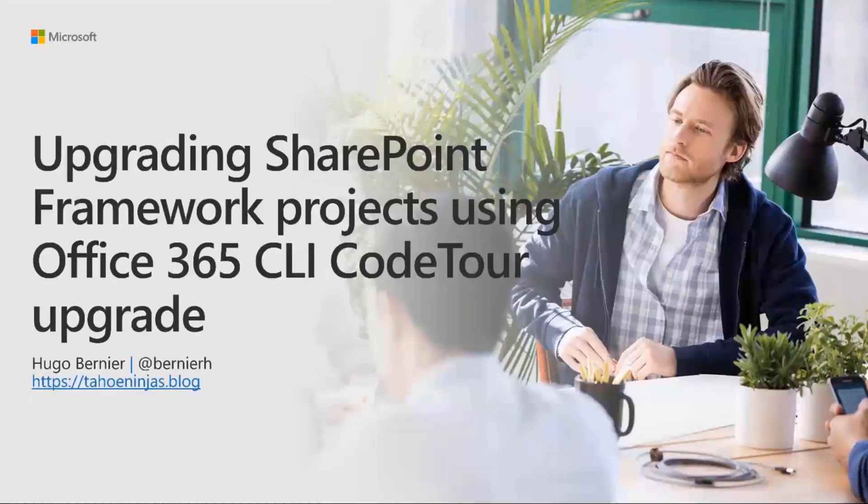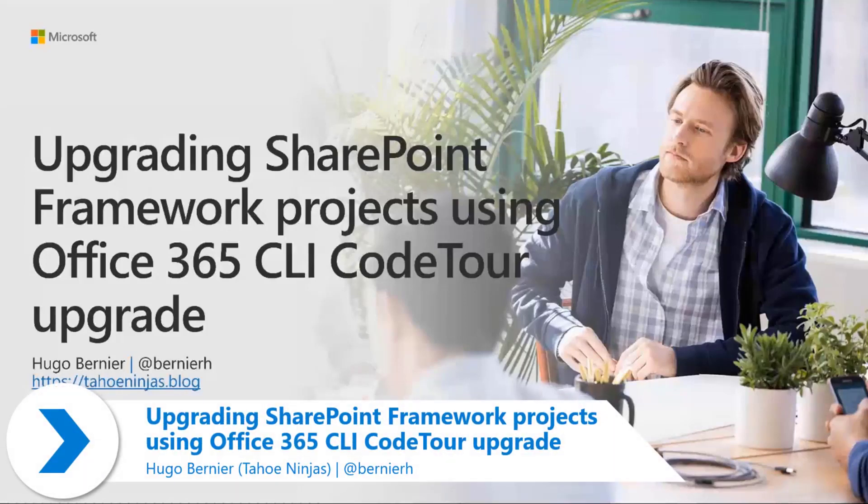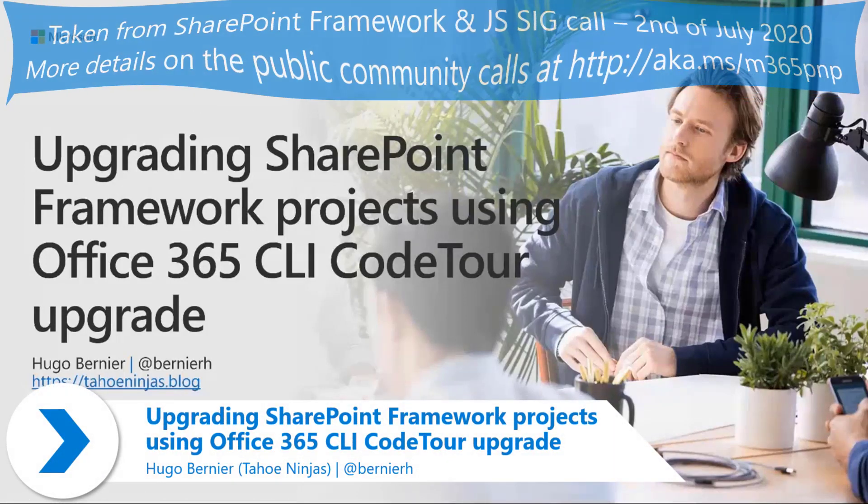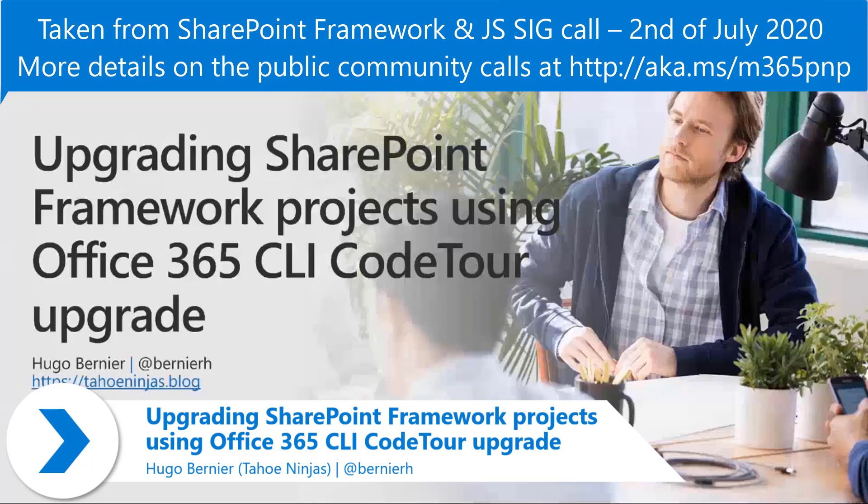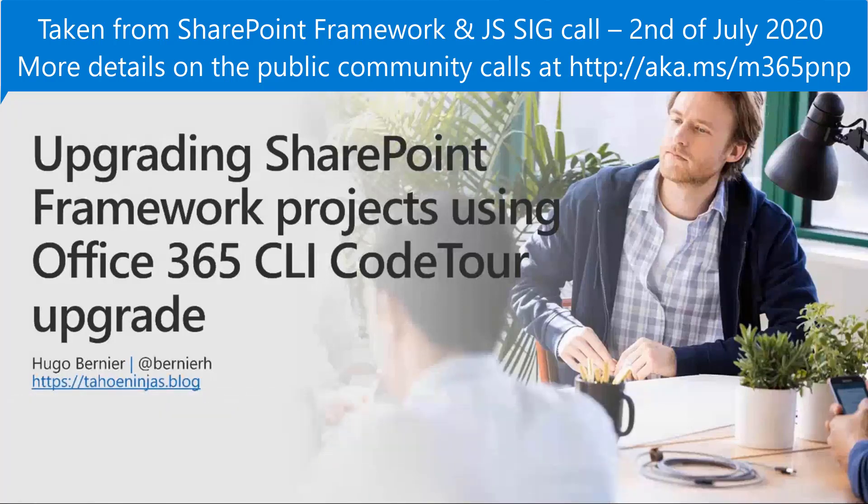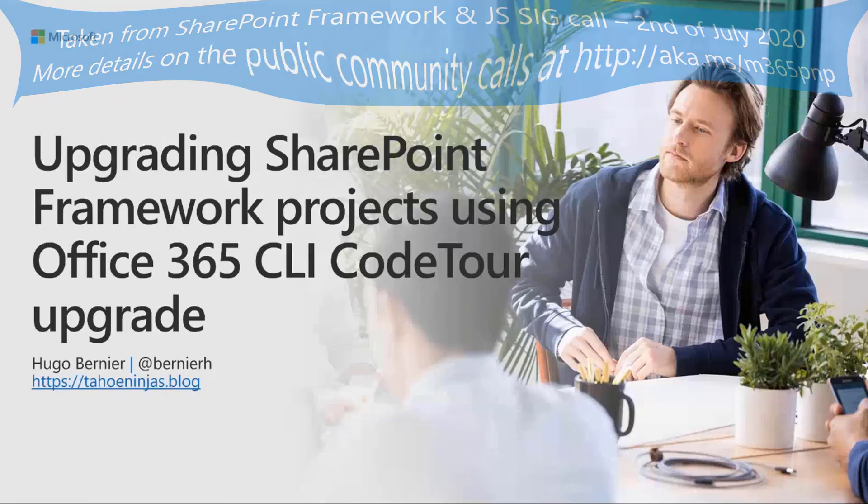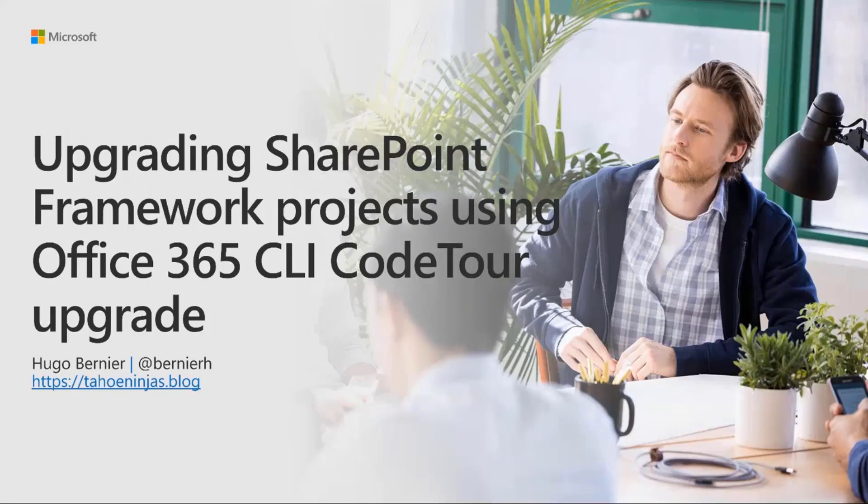Upgrading your SharePoint Framework Projects using Office 365 CLI Code Tour Upgrades. My name is Hugo Bernier. I'm an MVP and a proud member of the Patterns and Practices virtual team. I can be reached on my blog and on Twitter and don't be shy to reach out to me.